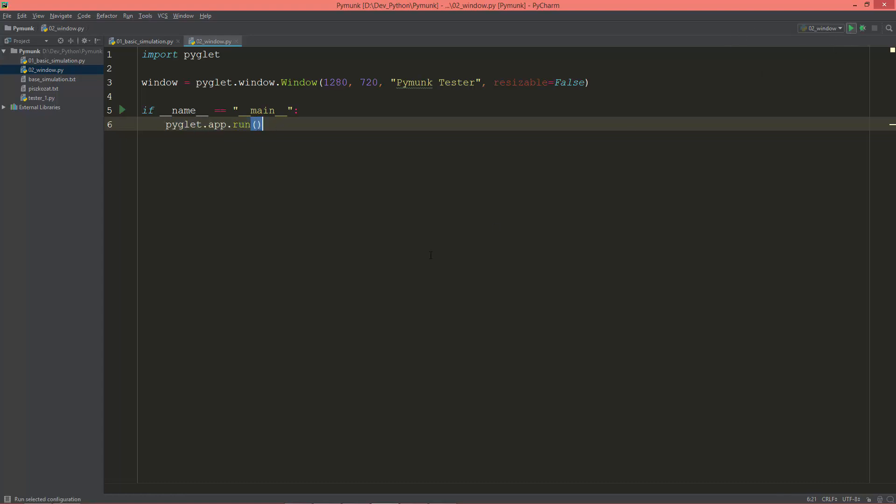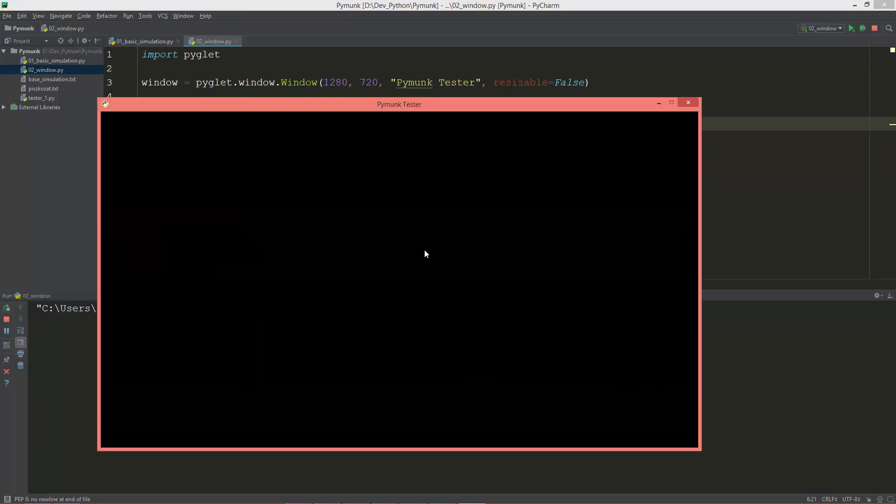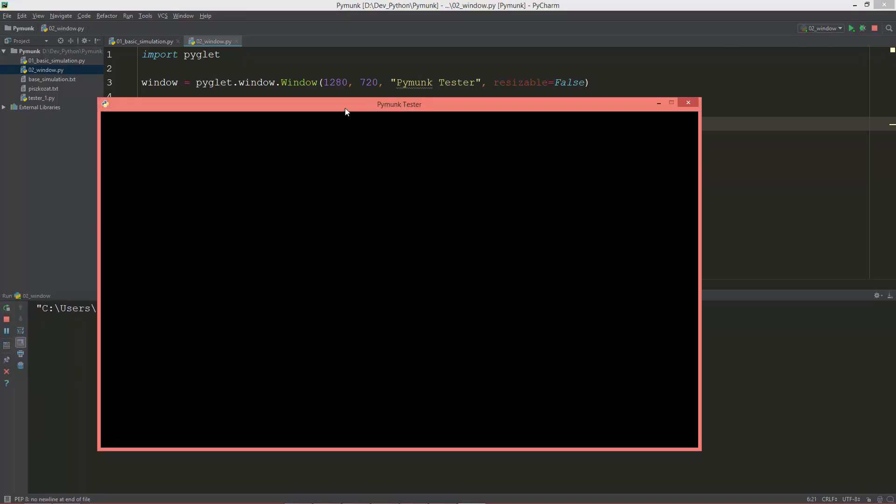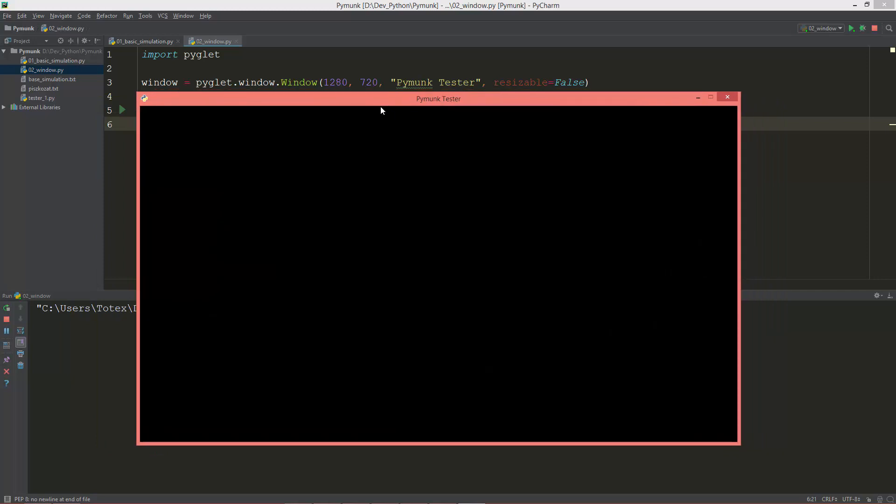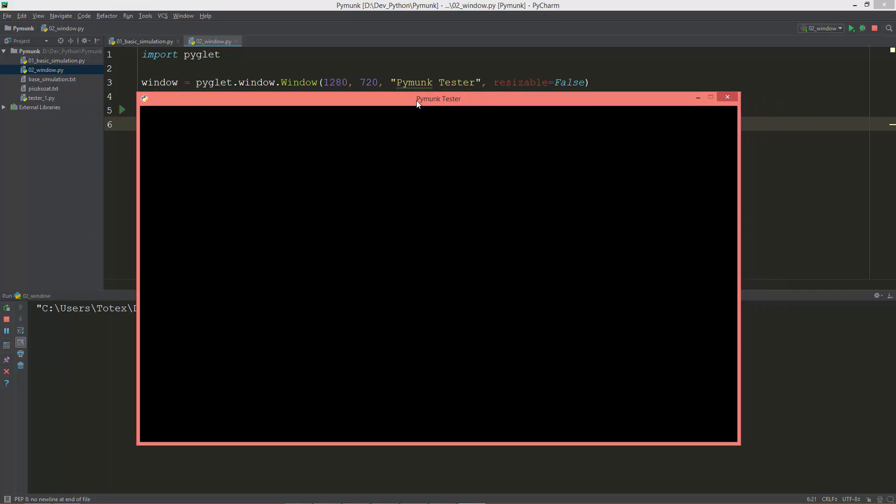And this will create a window and run it. So let me see it. So as you see, this window is 1280 by 720. Its title is PyMonk Tester and it is not resizable.